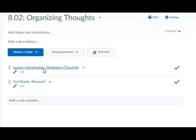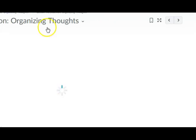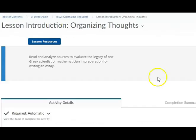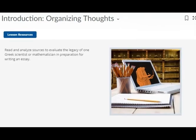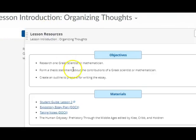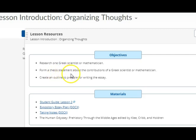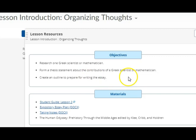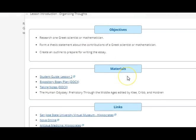Let's dive into lesson two — we're going to organize your thoughts and really research the person that you pick. The lesson resources give us our objective: to research one Greek scientist or mathematician, form a thesis statement about their contributions, and then create an outline.